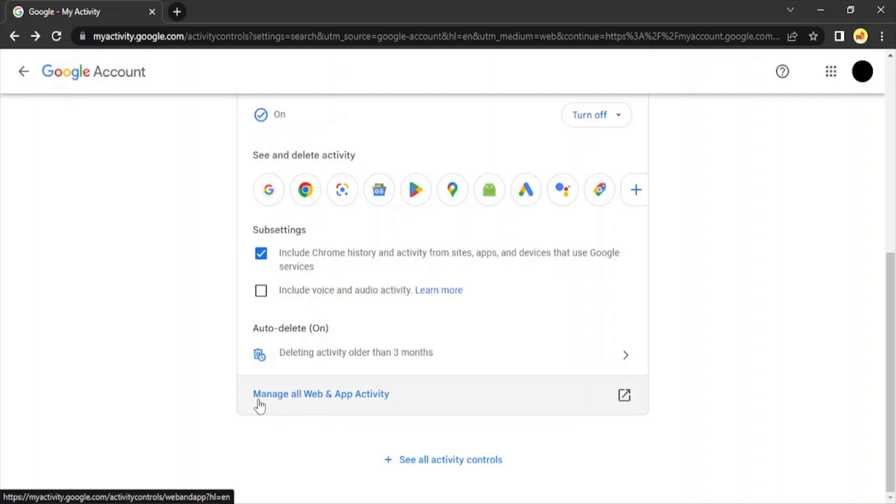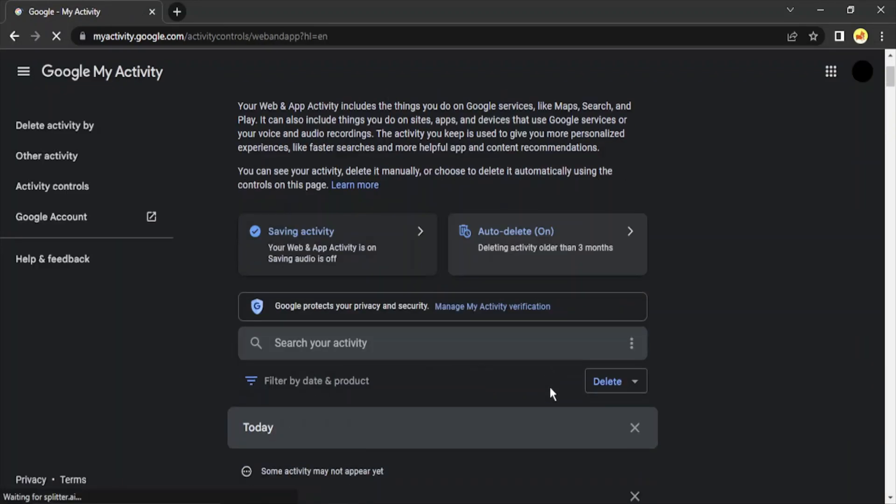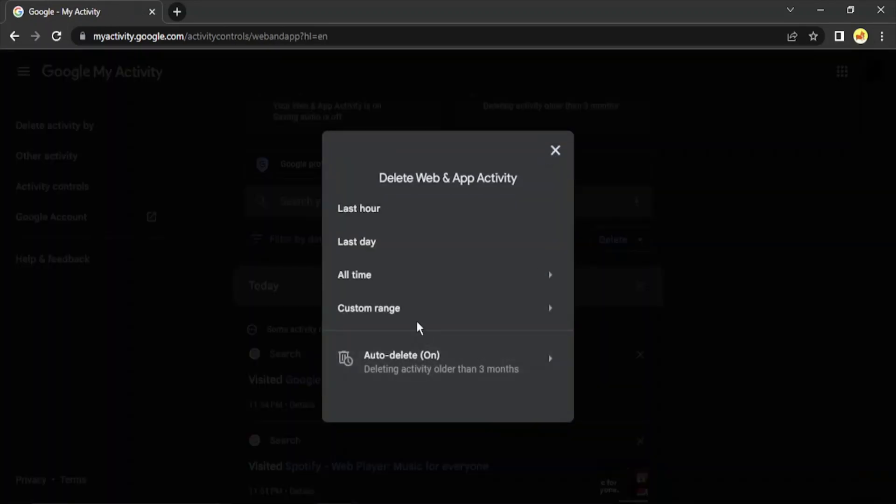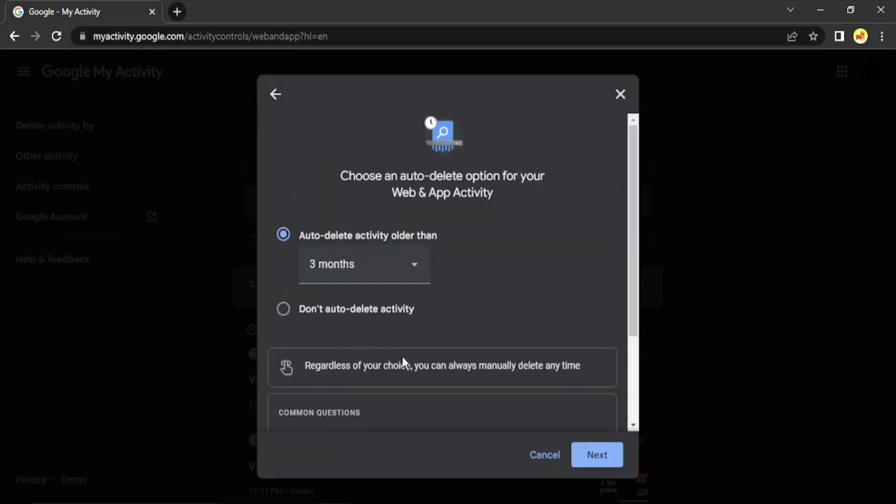But what happens if you want to delete it just now? So you can go to 'Manage all Web and App Activity' and go to 'Delete.' After you have clicked on 'Delete,' again you will find this option to set up an auto-delete. So if you want you can set it on, but if you don't want to auto-delete your activity, you can just select 'Don't auto-delete activity' option.